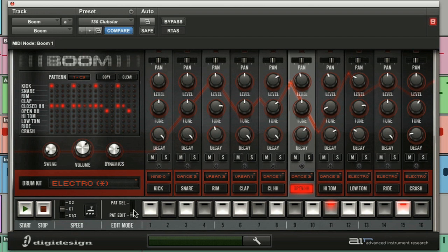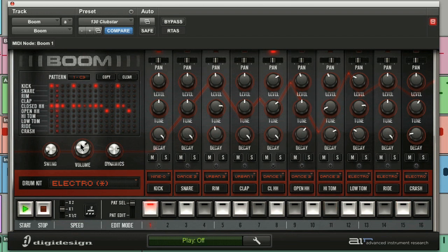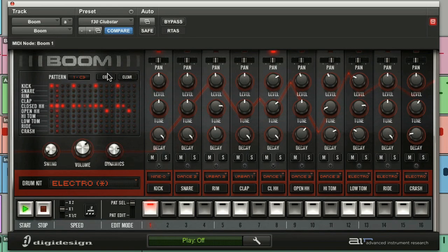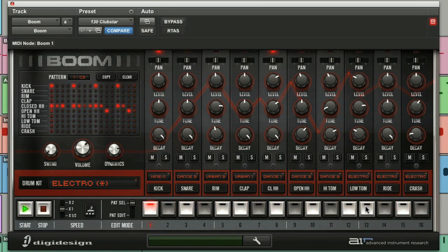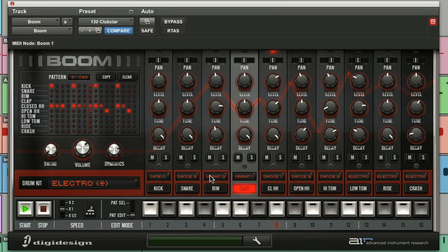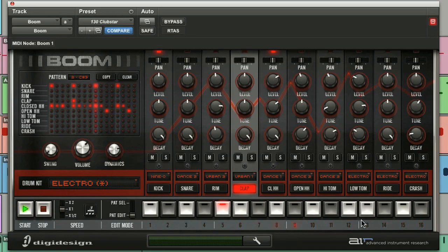So I'm going to put Boom into pattern select mode, just so that you can see that pattern one is selected. I'm going to come up and hit the copy button and now all the other 15 patterns will begin to flash. I simply select a pattern and that's it, copied. You can now carry on and program as normal.